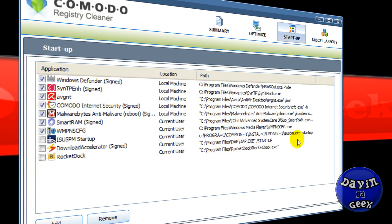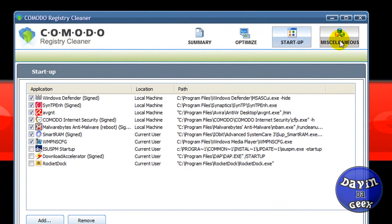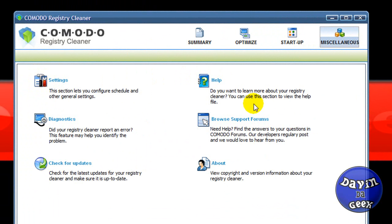Over here this program shows the startup programs. It shows you all the programs that start up when you start your own system. I don't have very much to start up because I don't want a lot of programs starting up. And here is the miscellaneous, and that is the settings and help and all that stuff.